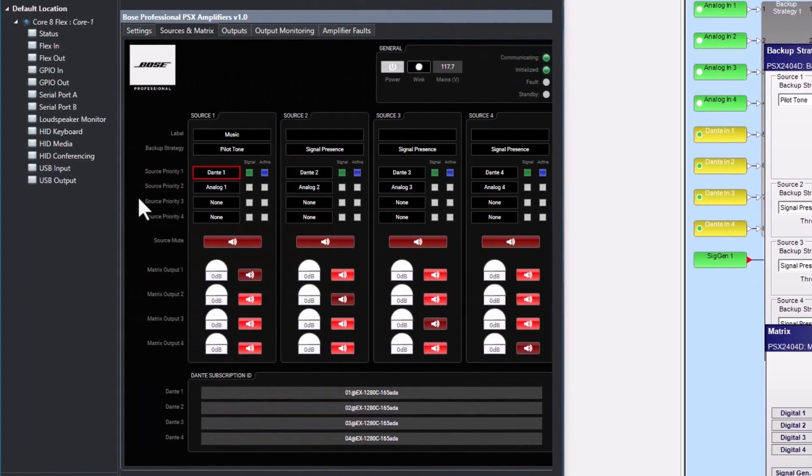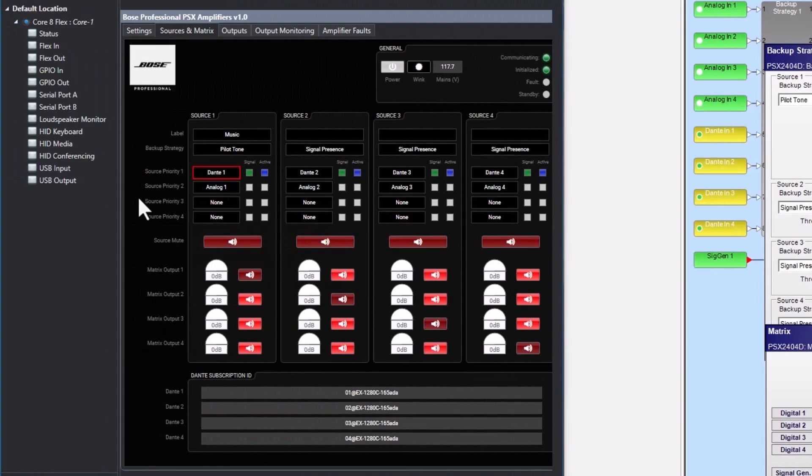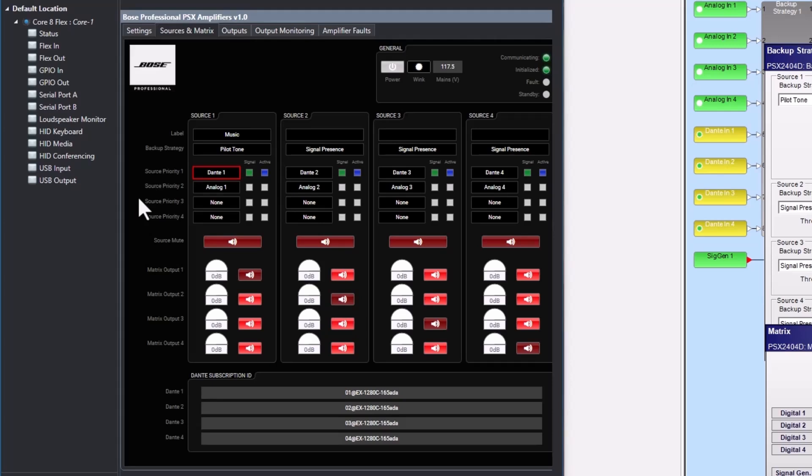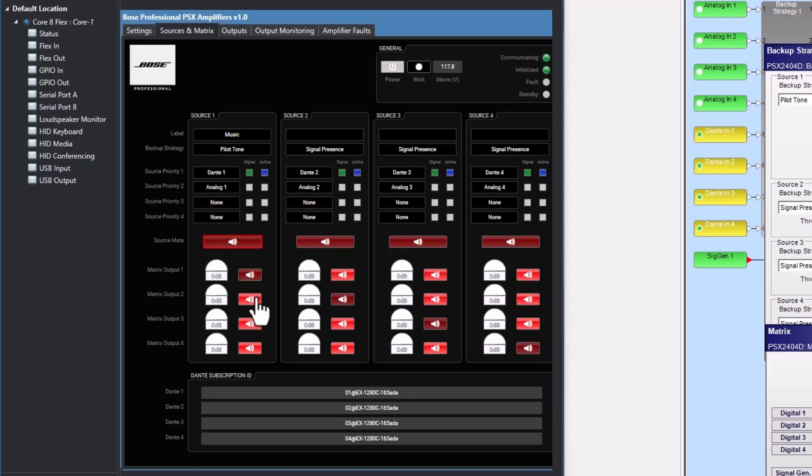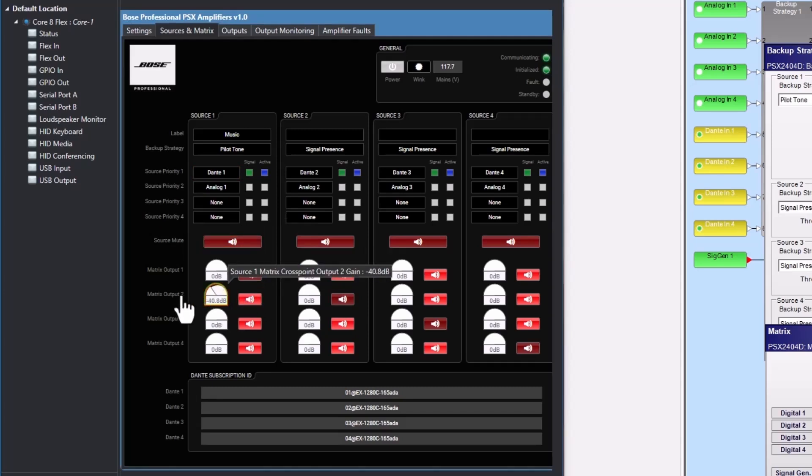This is the matrix section, and currently sources one through four are being routed to outputs one through four respectively. When a pair of outputs are bridged, the second output will be grayed out. Sources can be muted with these buttons, and matrix cross points can be turned off and on using these buttons. Each cross point also has an attenuation control. Please note on this tab, the amplifier's Dante subscriptions can also be viewed.